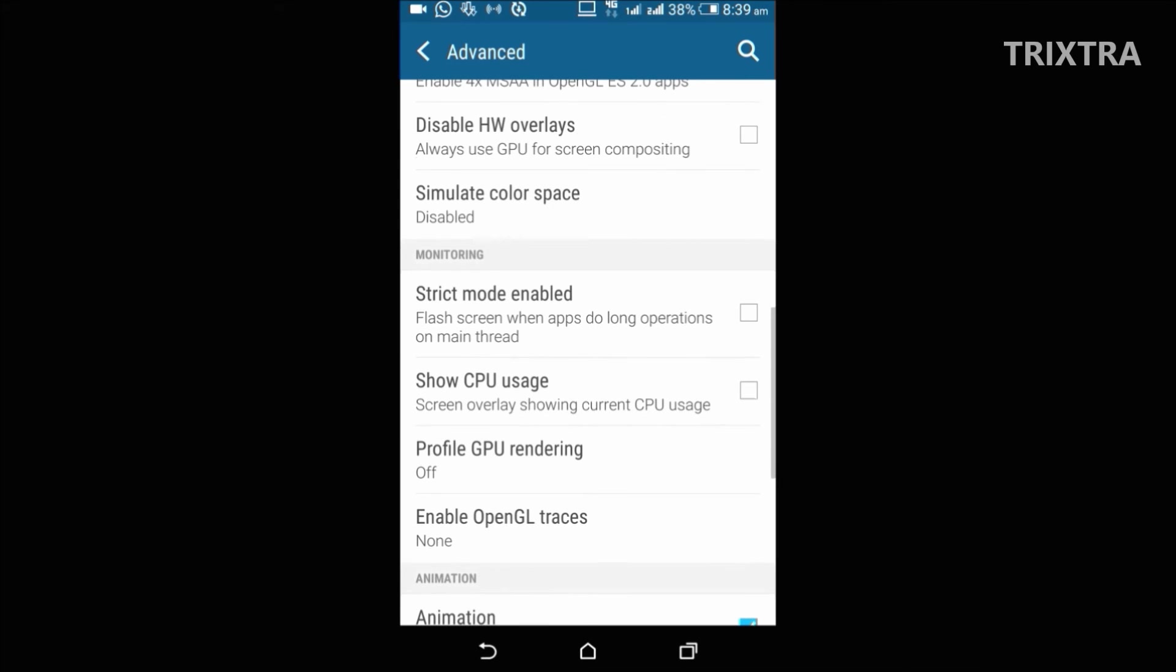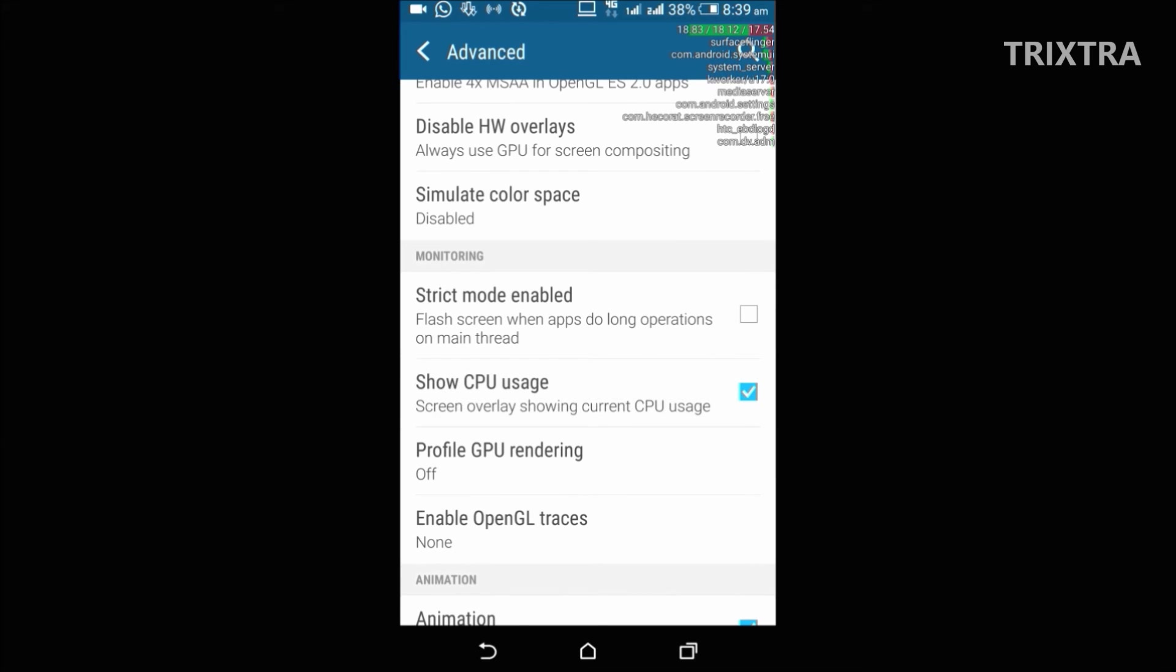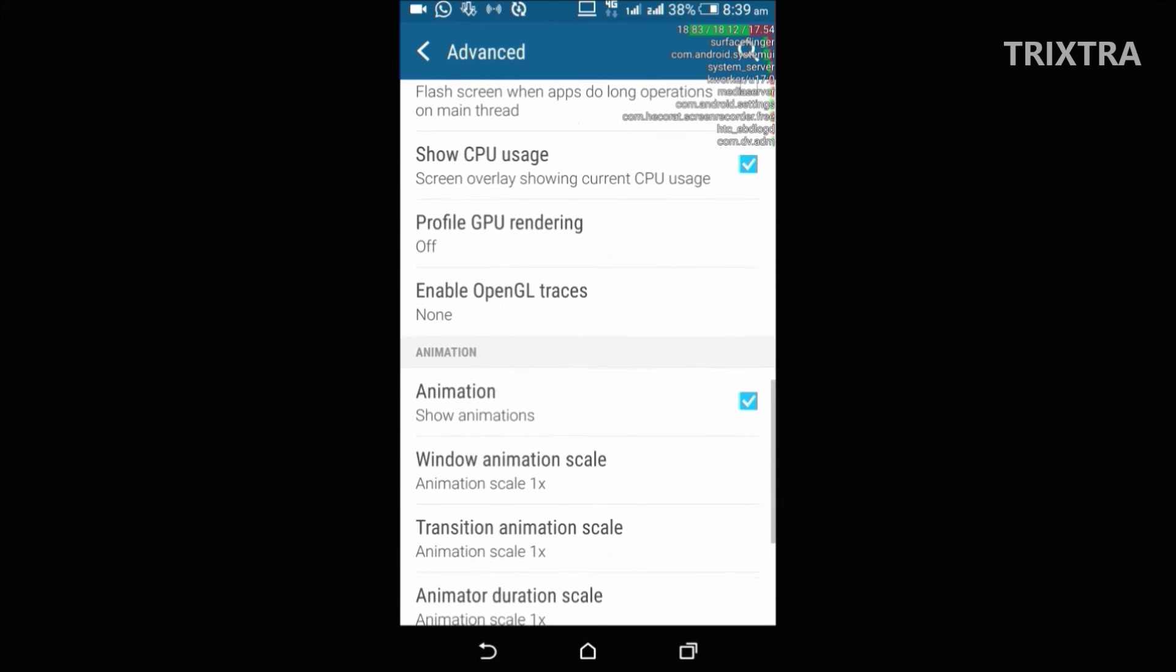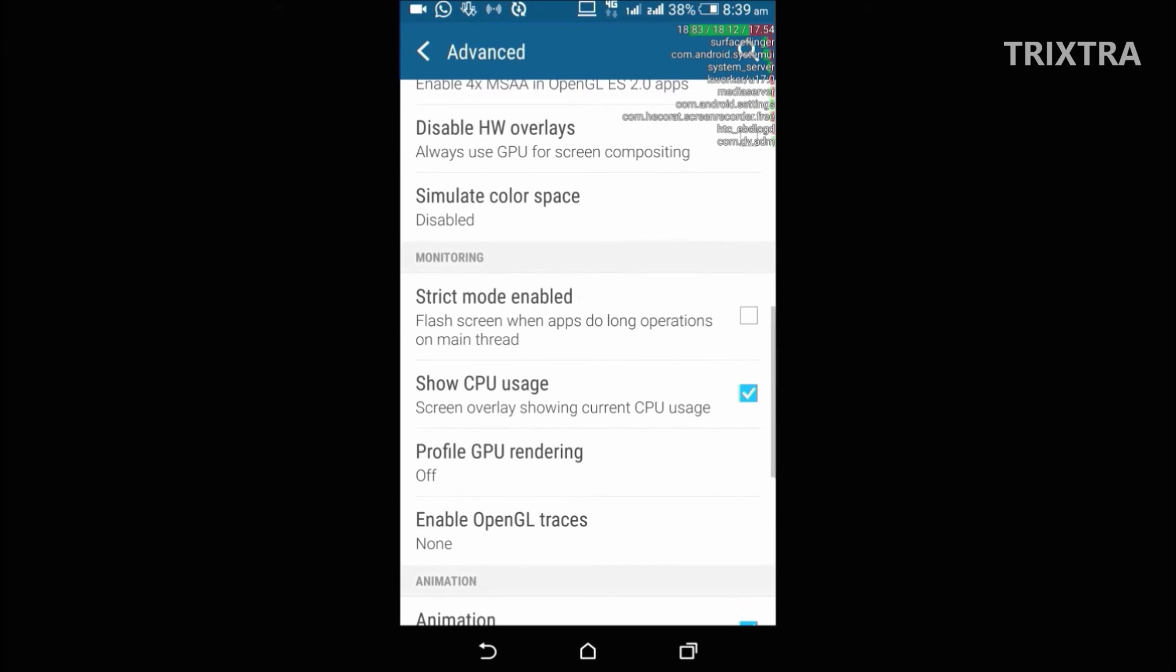And the last option is show CPU usage, which will show you the overlay in top right corner of your device showing you what processes are currently running on CPU and how much load your CPU is taking.